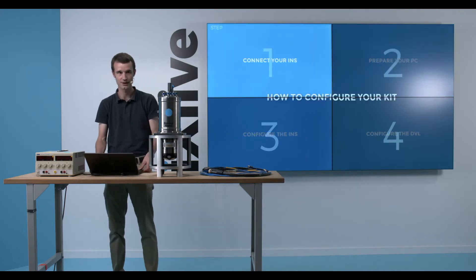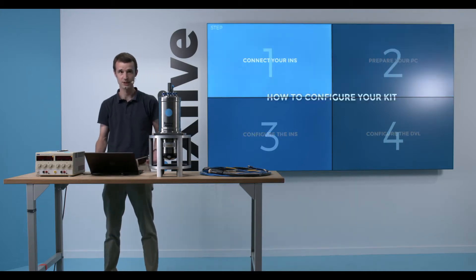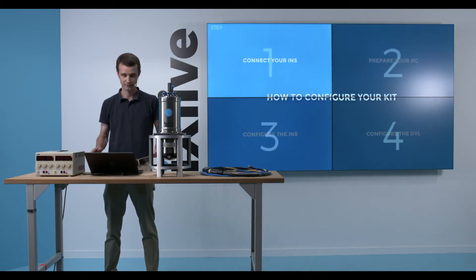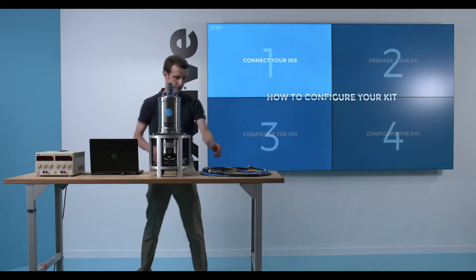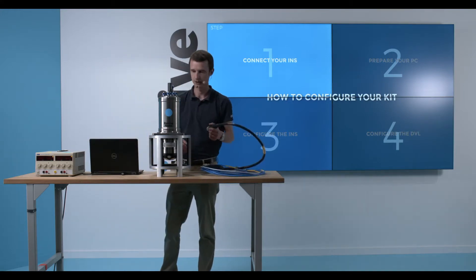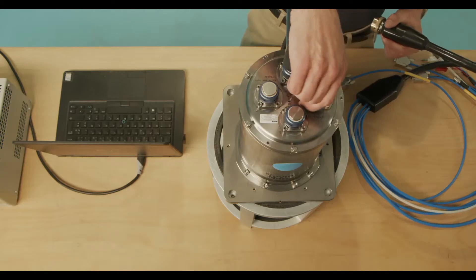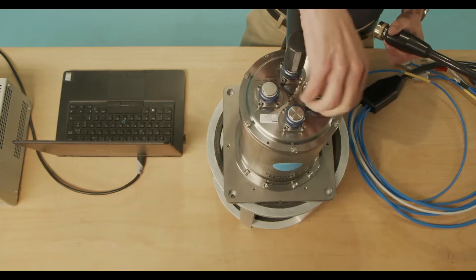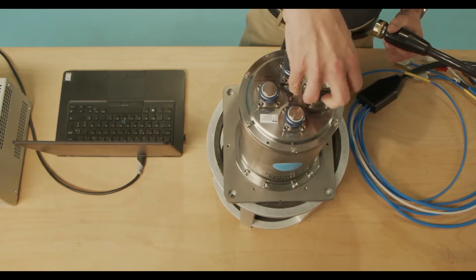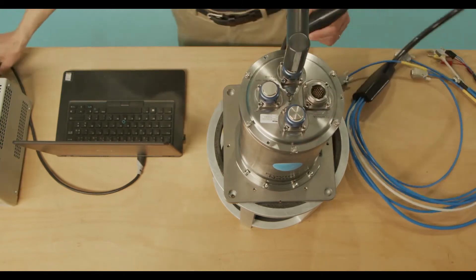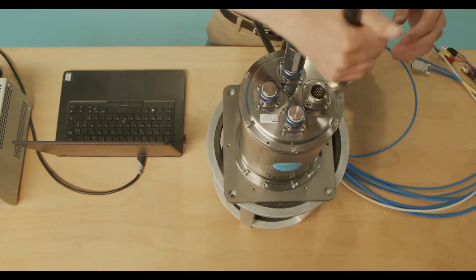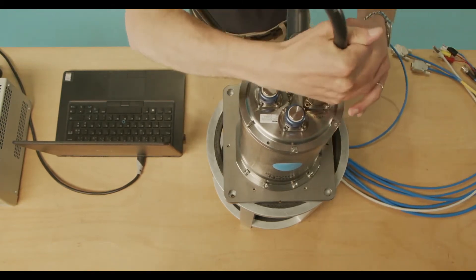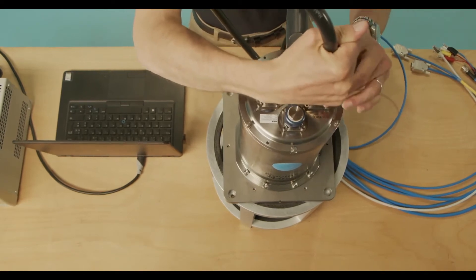So to configure, I'll proceed step by step with a first step that is configuring my INS. For that purpose, I will use this specialist cable that we call the test cable, and I will connect it here.